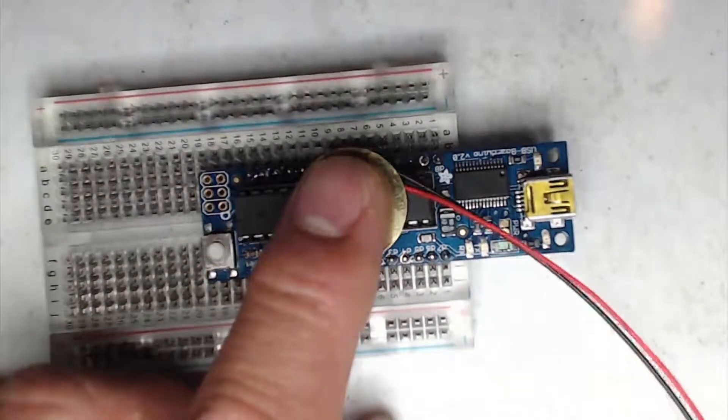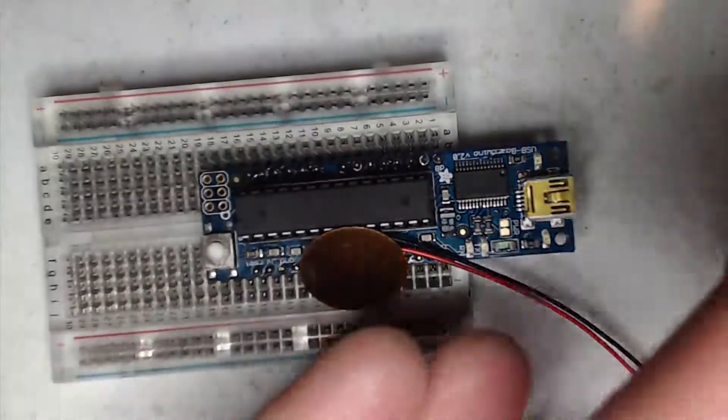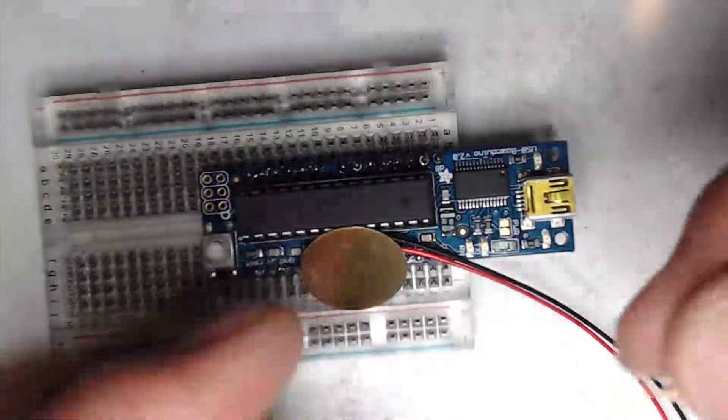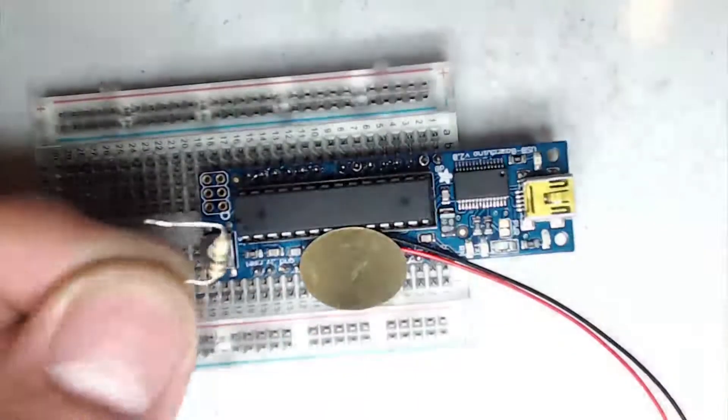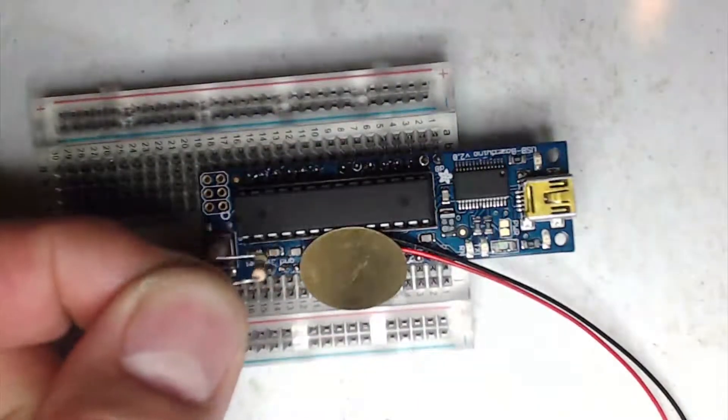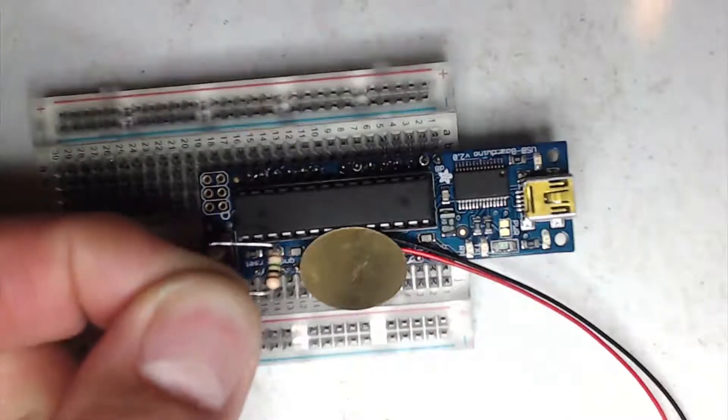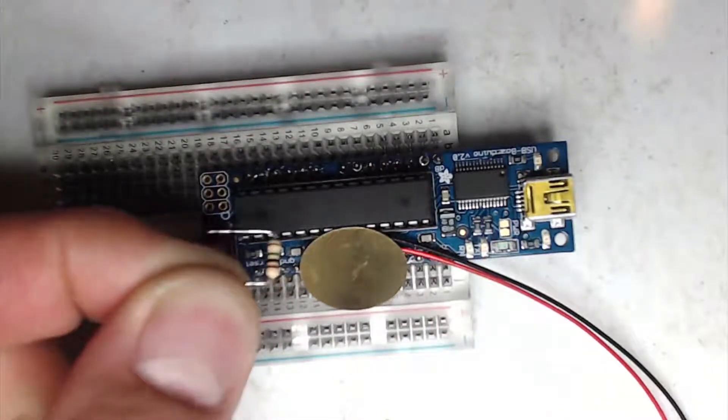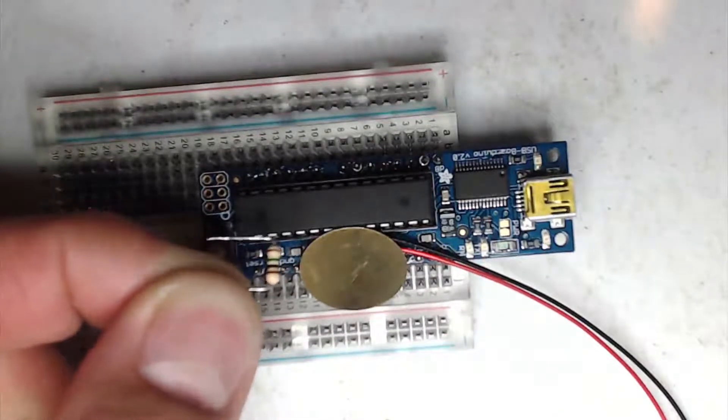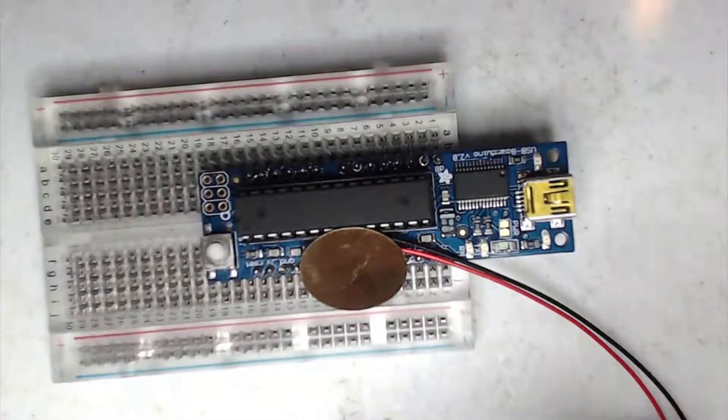So we'll need a piezo disc, our Arduino, and a high-value resistor. I think in this case it's a 1 megaohm resistor, something 1 megaohm and above. And the circuit's very, very simple.